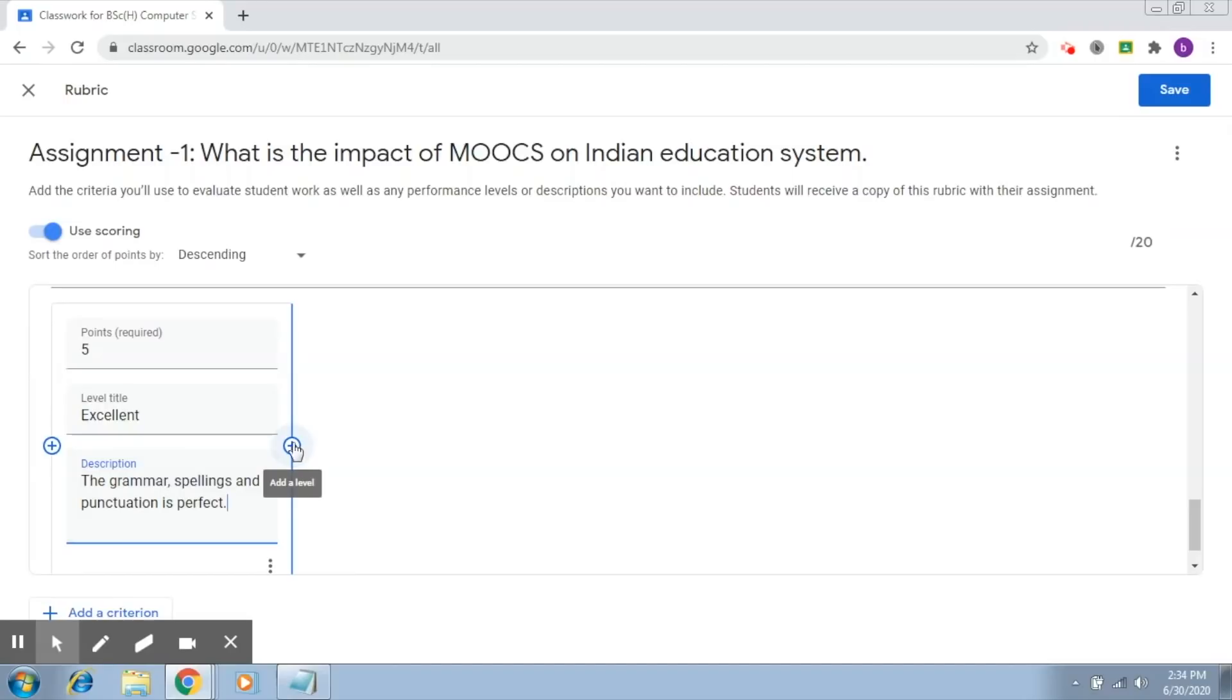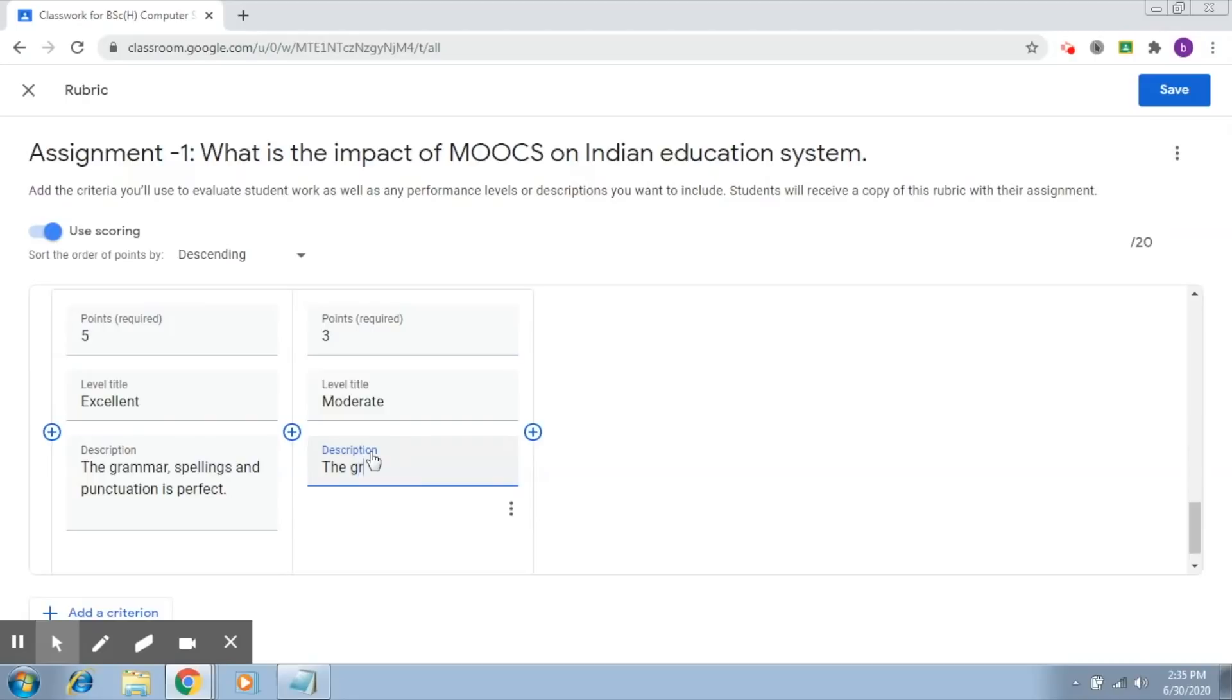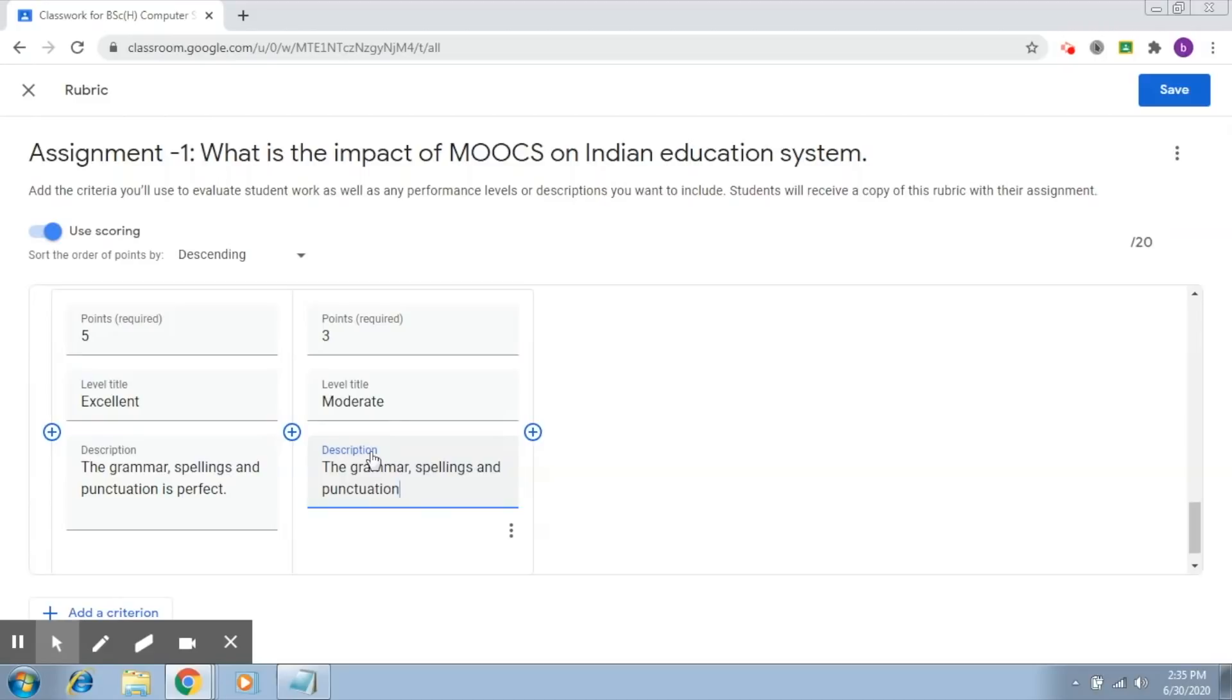Let's add another level - moderate. So the grammar, spellings, and punctuation are moderately taken care of, meaning there are some issues that you can highlight here.